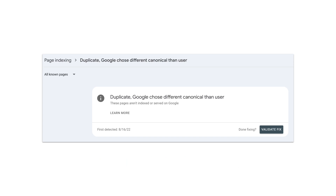If you choose to redirect, consider using a 301 redirect to avoid performance impacts for users, as their browsers will remember this redirect and avoid unnecessary network round trips in the future.